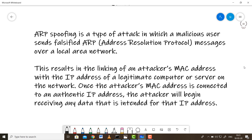ARP stands for Address Resolution Protocol. As you all know, in a network there are two kinds of addresses: the logical address, which is the IP address, and the physical address, which is the MAC address. Most communication happens over logical addresses, but at the backend the physical address is the one actually being used, especially on a local area network.